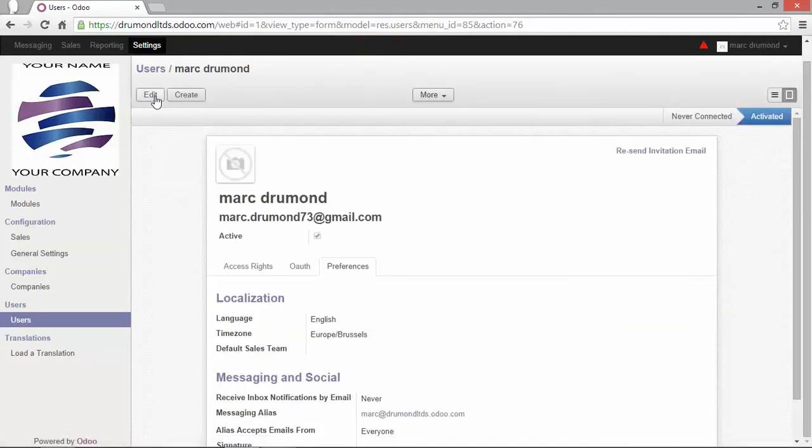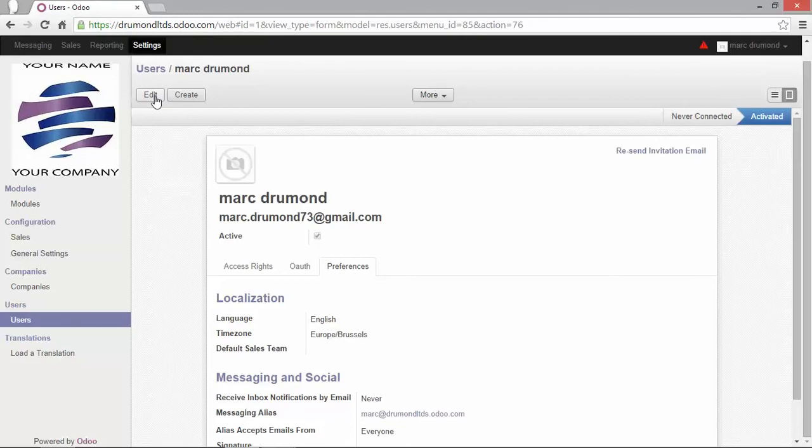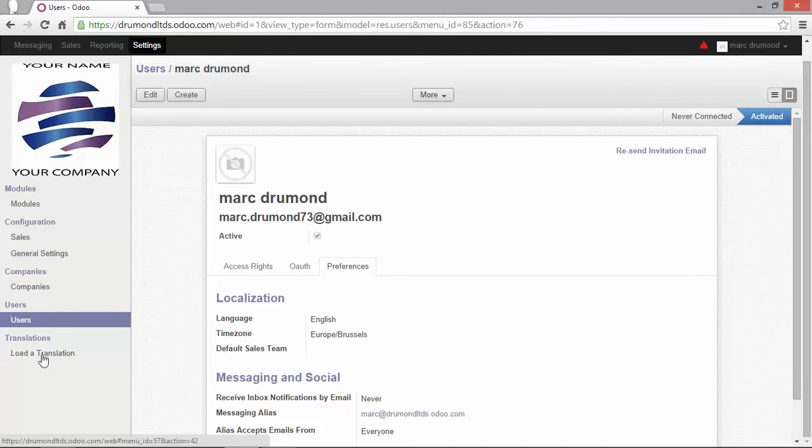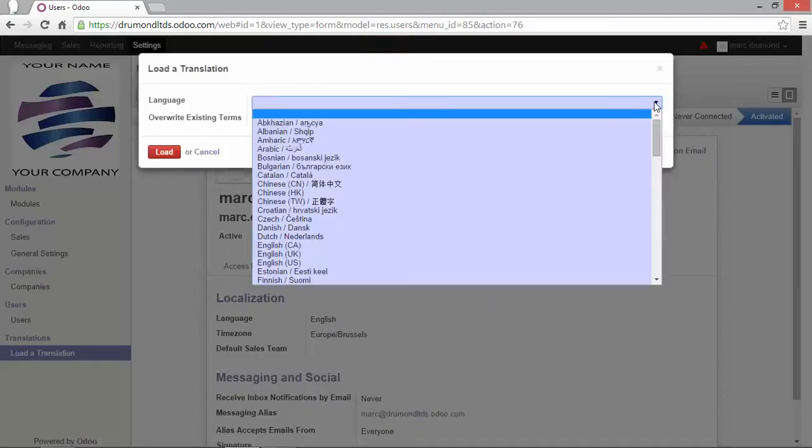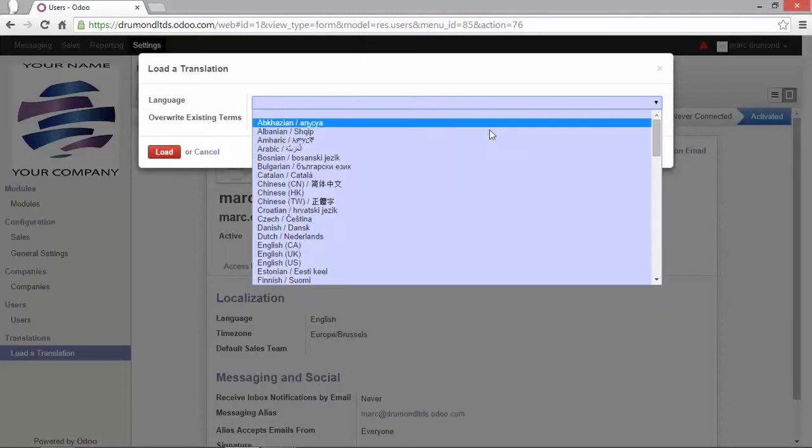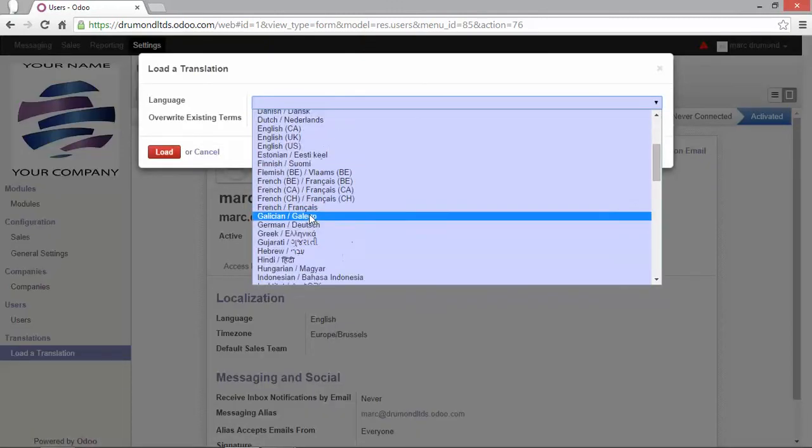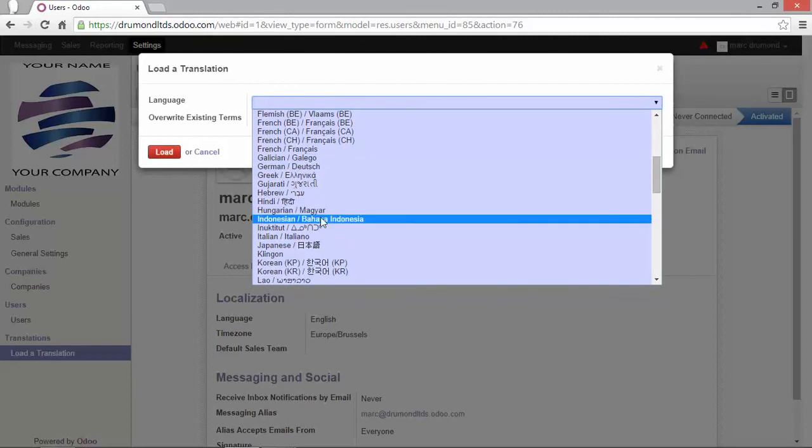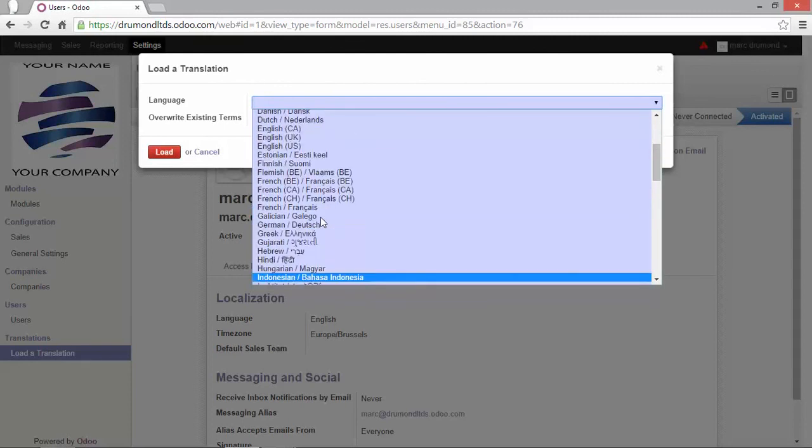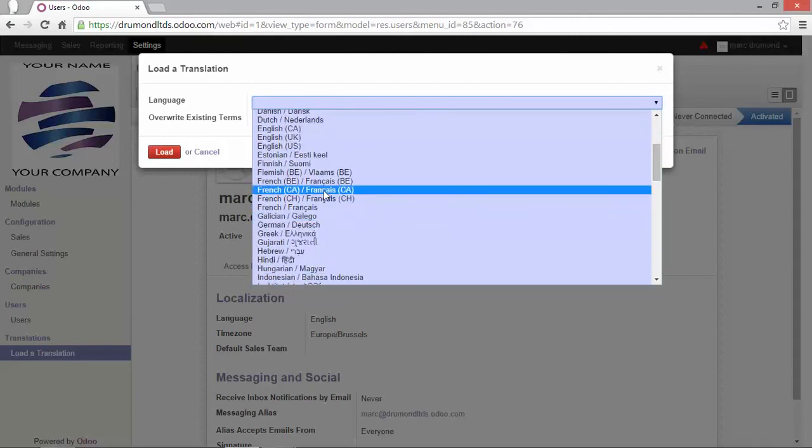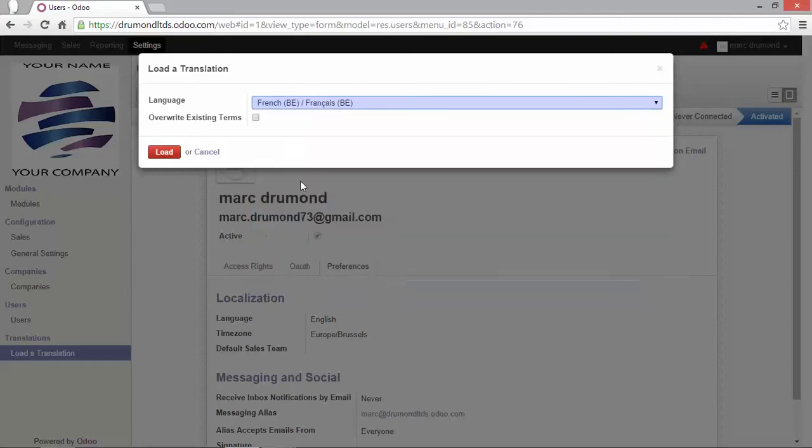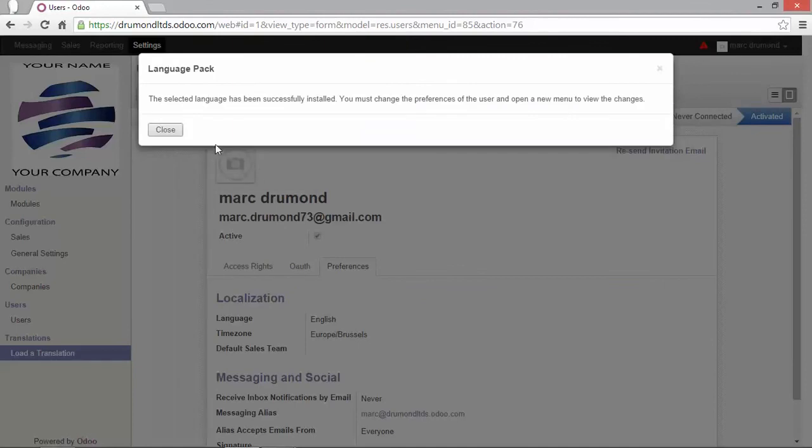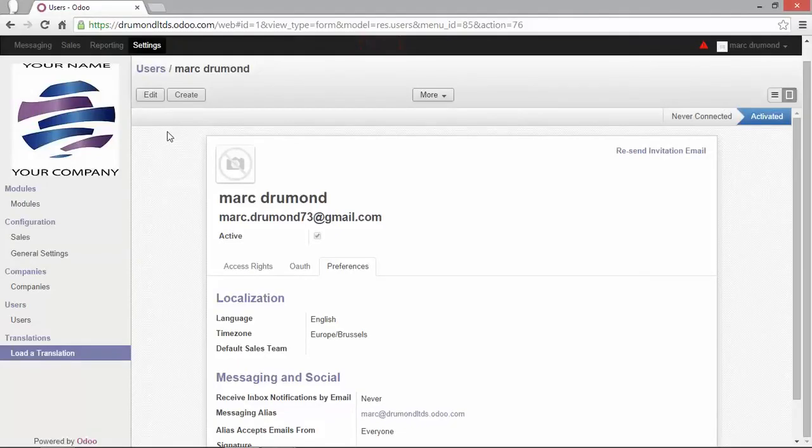Okay. I would like to install, actually, a second language. Because a colleague of mine speaks French. So, how to do that? Let's go back to the menu and click on load the translation. Now, I have here the possibility to upload one or more languages at the time, of course. In this case, I will choose the French language and click on load. As you can see here, the language has been successfully installed.